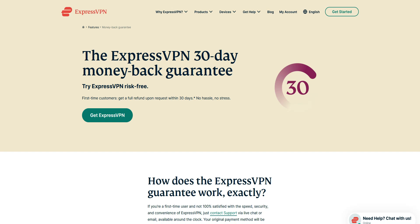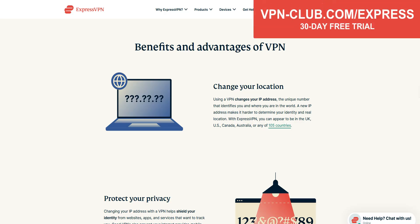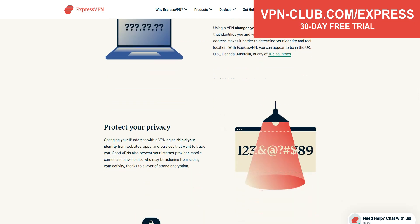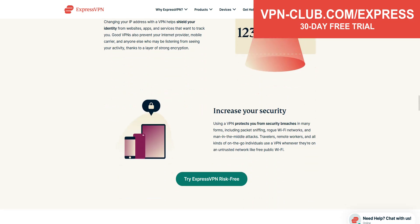To get your money back, just contact their customer support and ask for a refund. The only condition is that you must make the request within 30 days of signing up — after that, it's too late. That being said, I recommend keeping your subscription, because ExpressVPN offers many other benefits, such as browsing and downloading privately, improving the security of your connection, avoiding bandwidth throttling, accessing more content, saving money, and avoiding censorship.